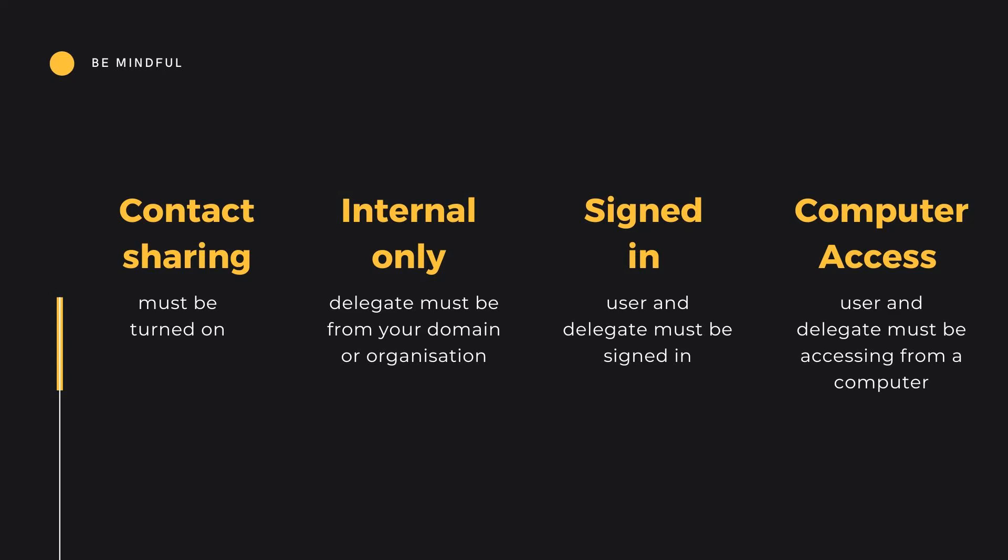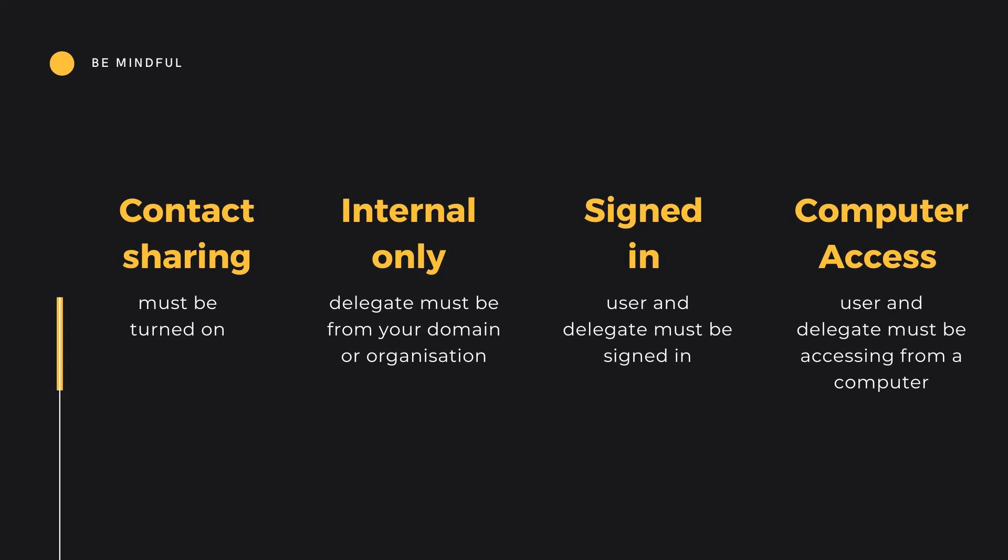And for your peace of mind, contact delegation does not give your delegated user any access to your email account or the emails between you and your contact.